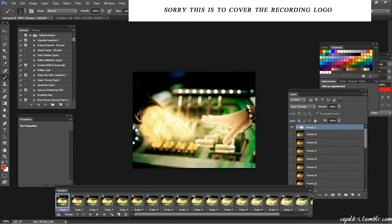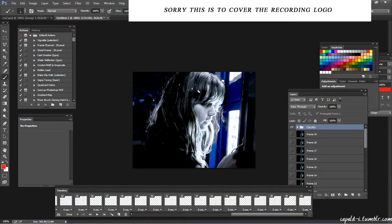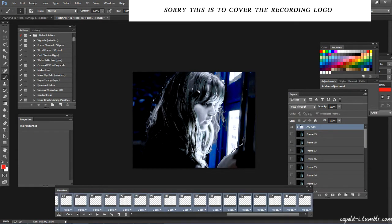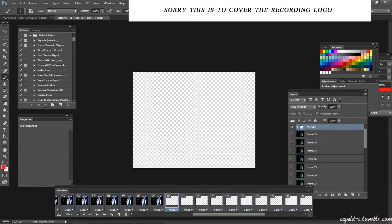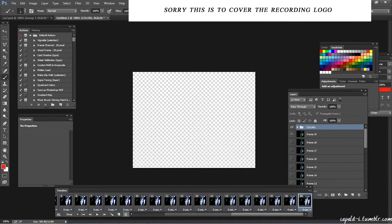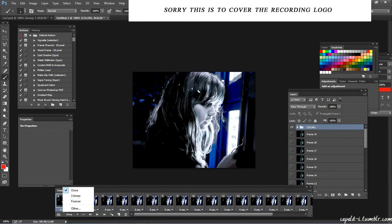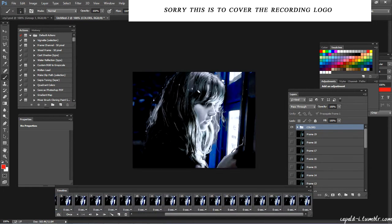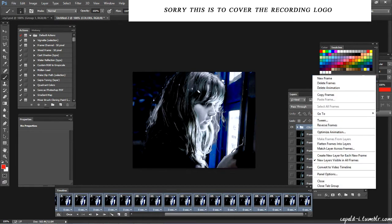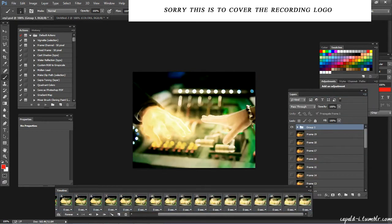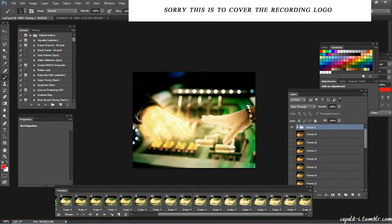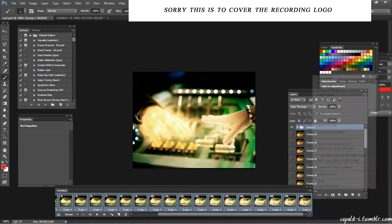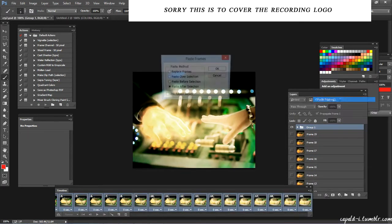And you want to overlay them together, right? So what you do is you select all the frames. Oh my god, why is this not working? Sorry about this. So you select all the frames, right, and then you copy frames.